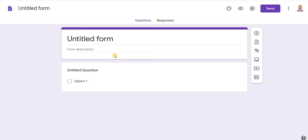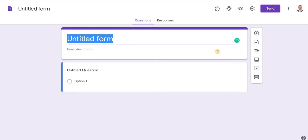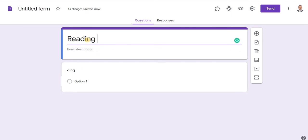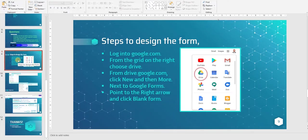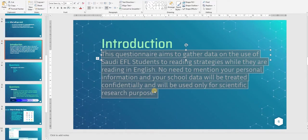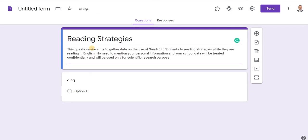You have to type the title of your form here. Select 'Untitled Form,' which is the default title, and type the title of your form or questionnaire. We are going to design a questionnaire about reading strategies. Click here for the introduction — this questionnaire aims to gather information or data about reading strategies.